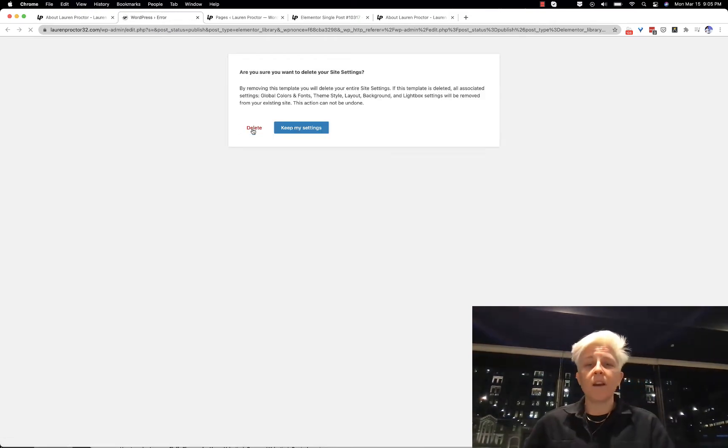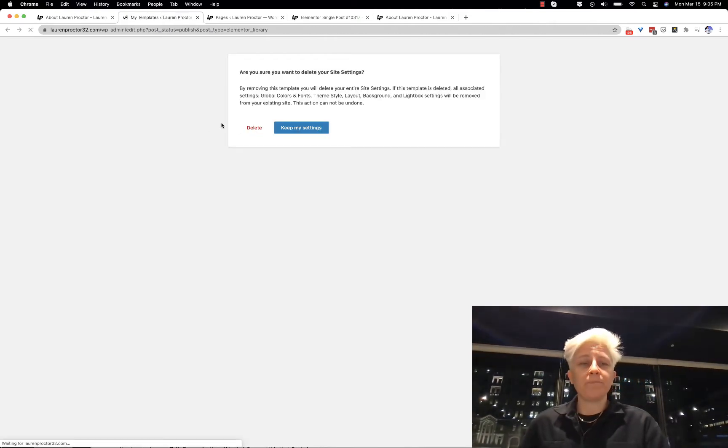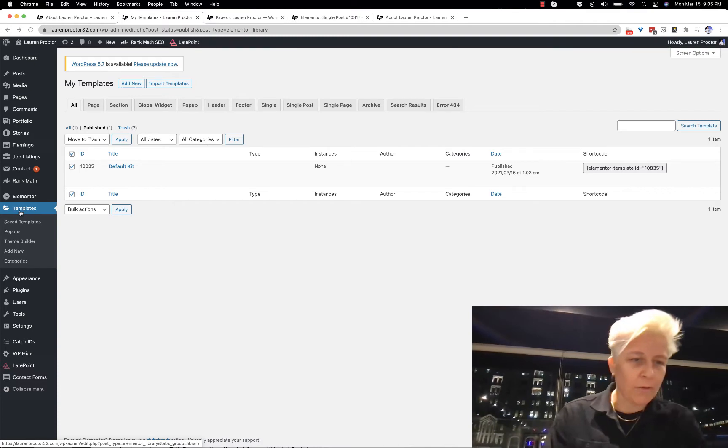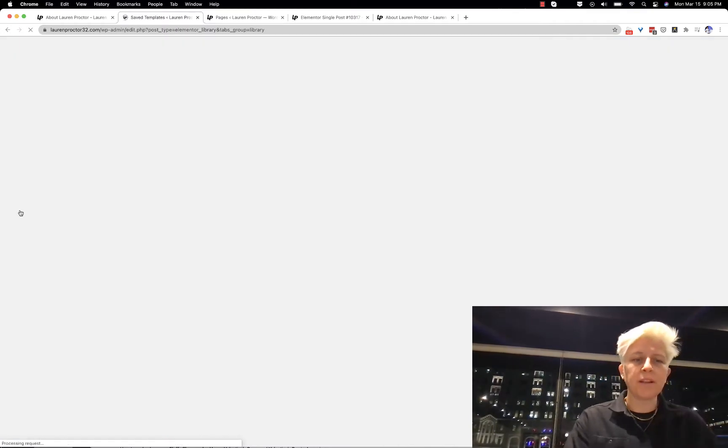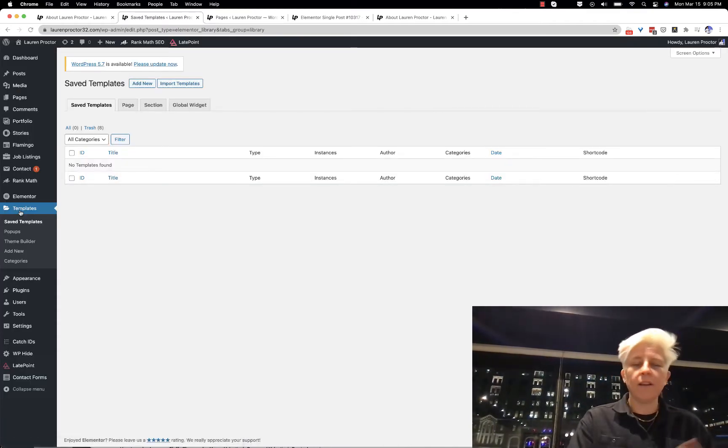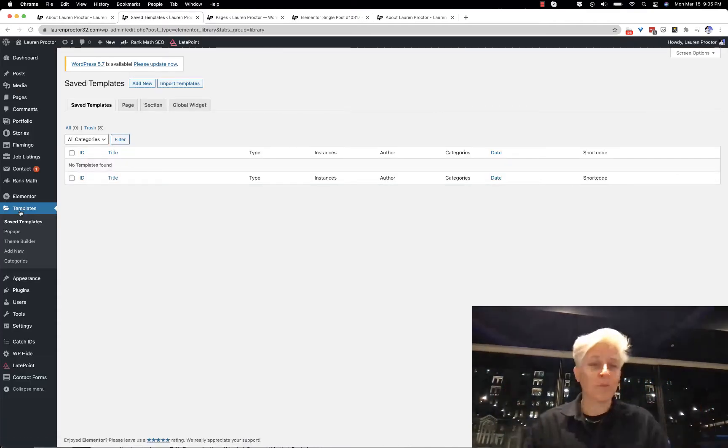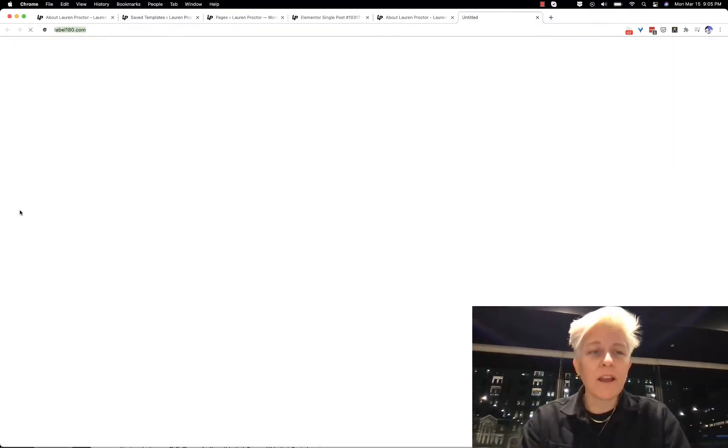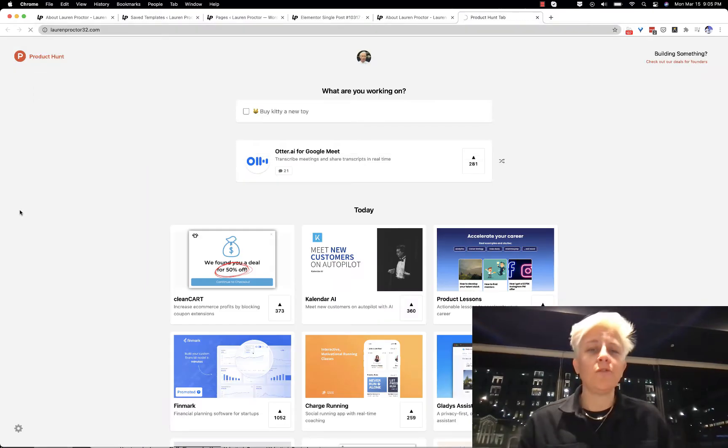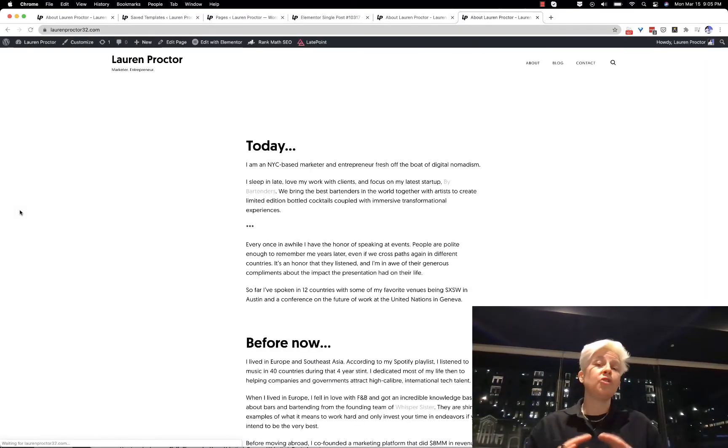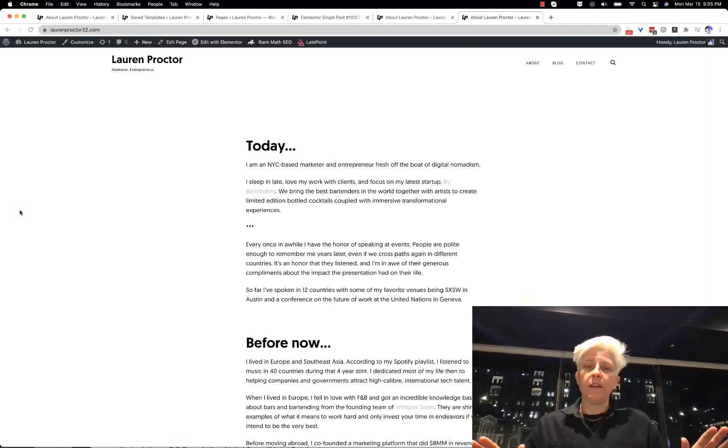So your templates, even though it said error, I guess we can just ignore that. Now we go back to my page, and that is the only change that I made - I removed those templates.